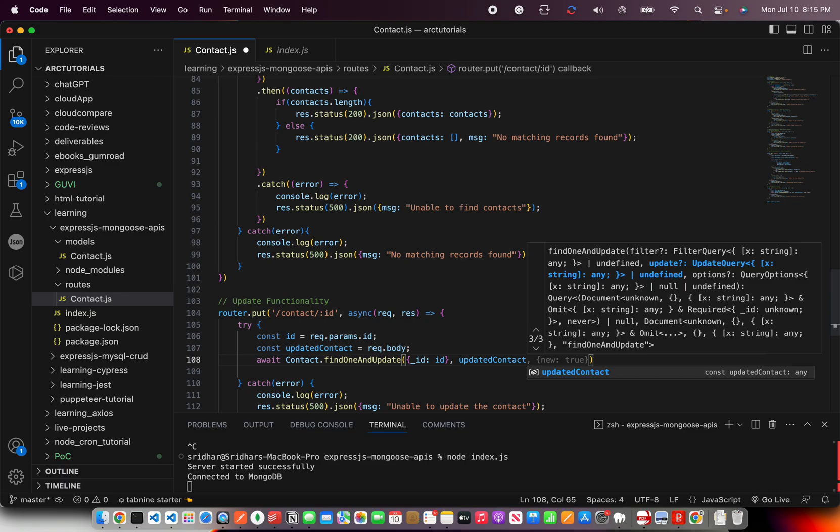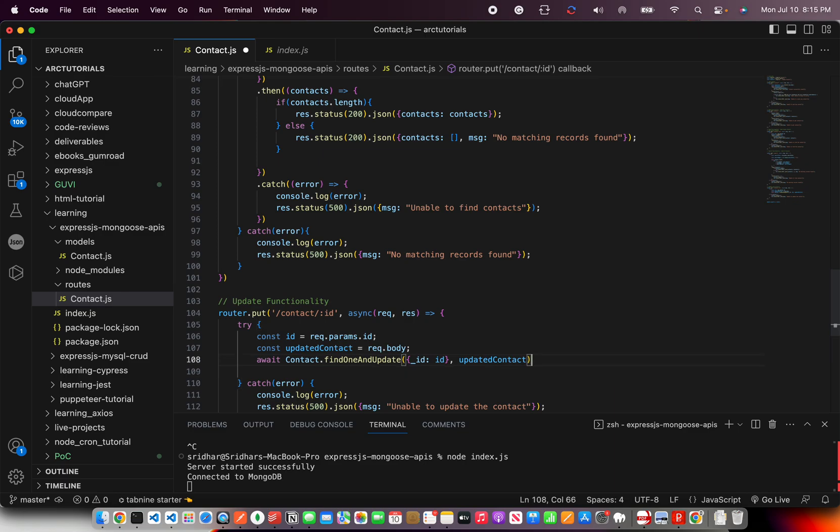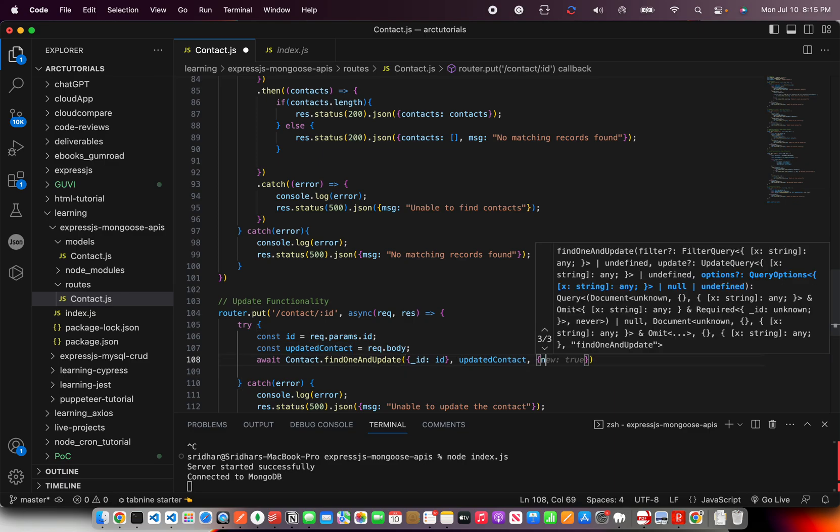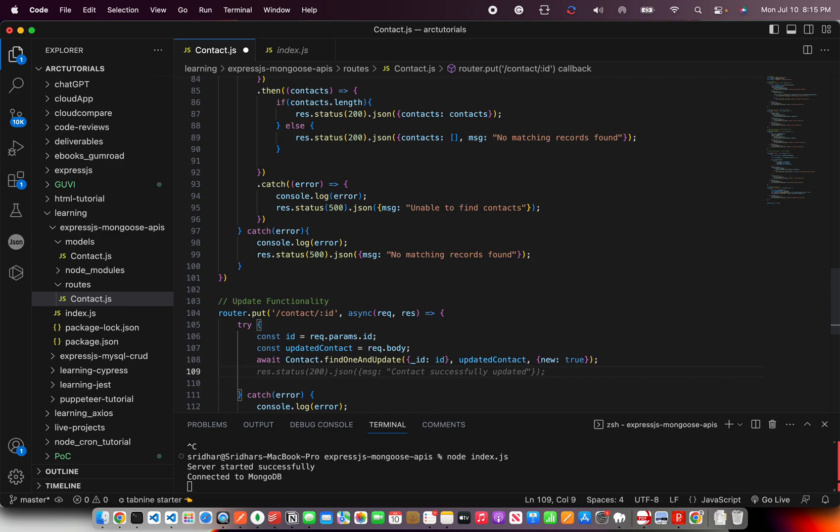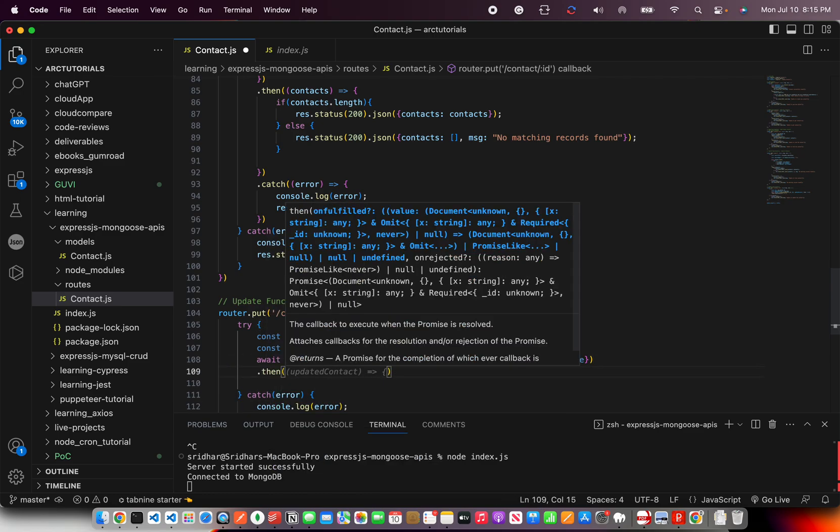And then you're going to say if it's a new one you will create true. If you don't find one, create a new one and save it. So I'm going to write dot then.